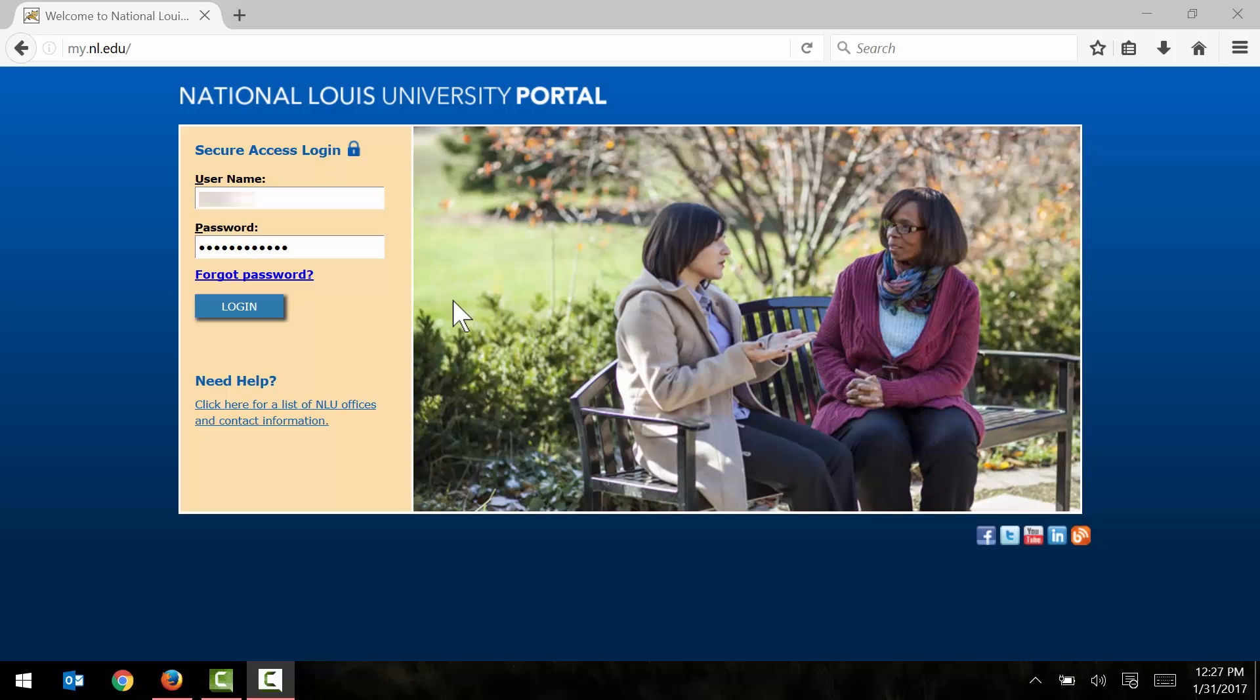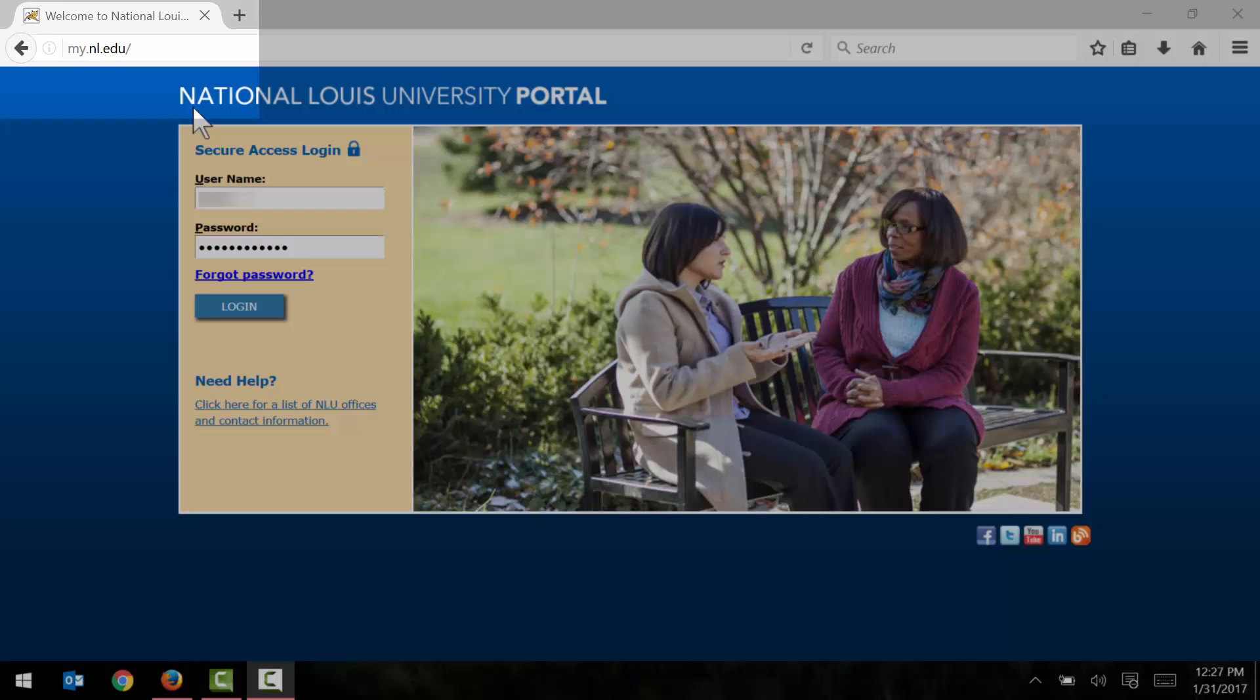Hello. In this video, I will show you how to make a payment online through the NLU portal. We'll begin here on the portal sign-in page. You can reach this page by opening up any modern web browser and going to my.nl.edu.